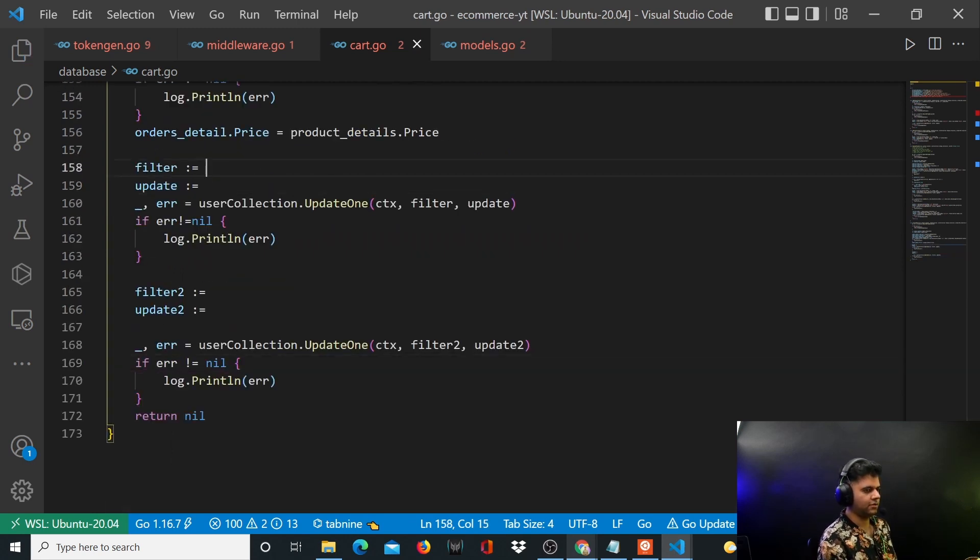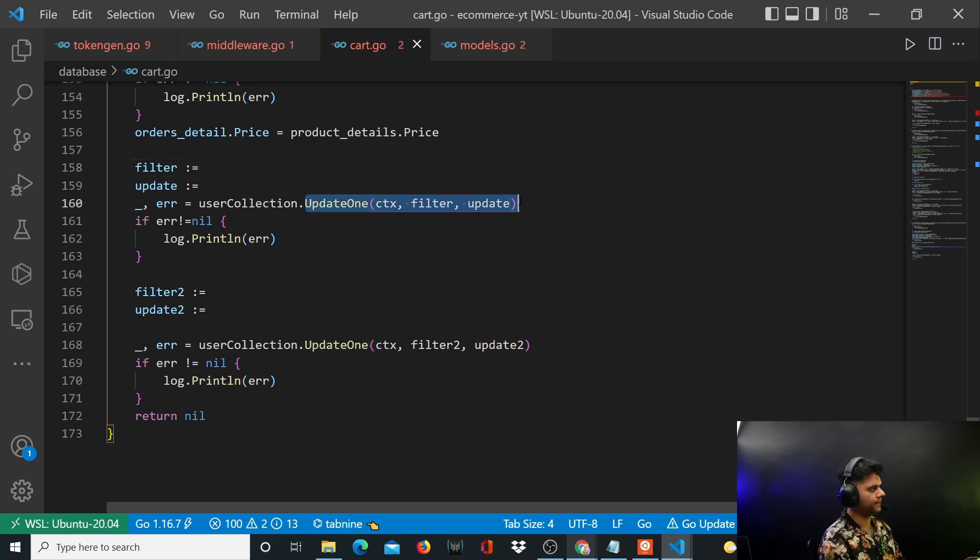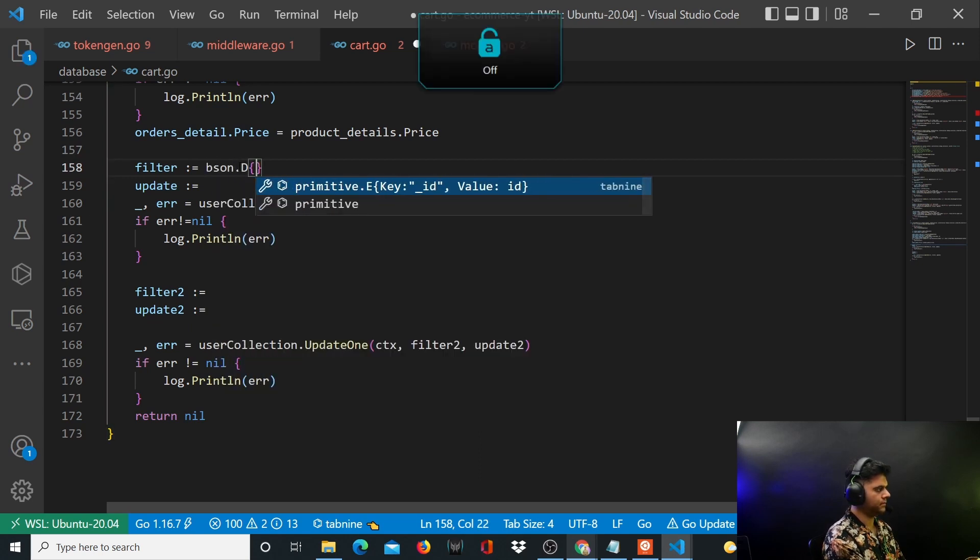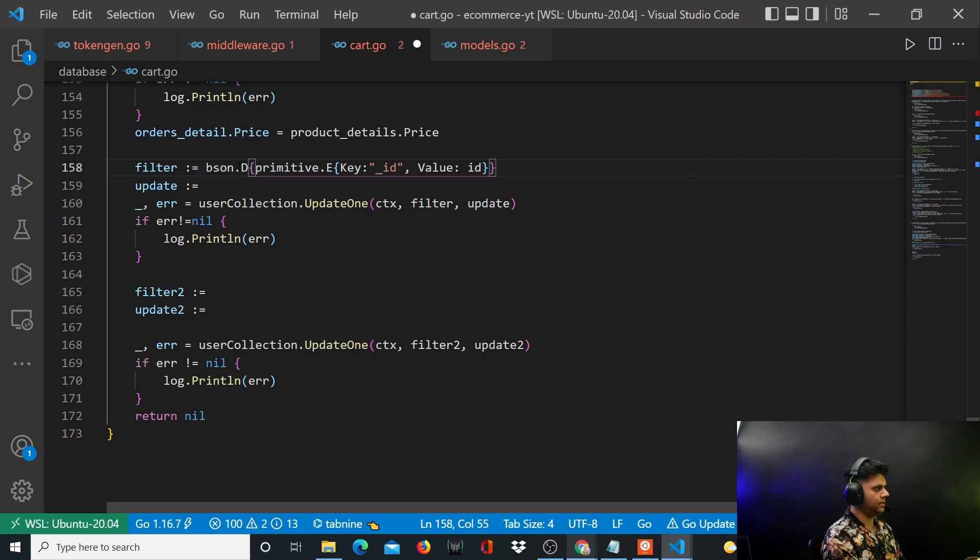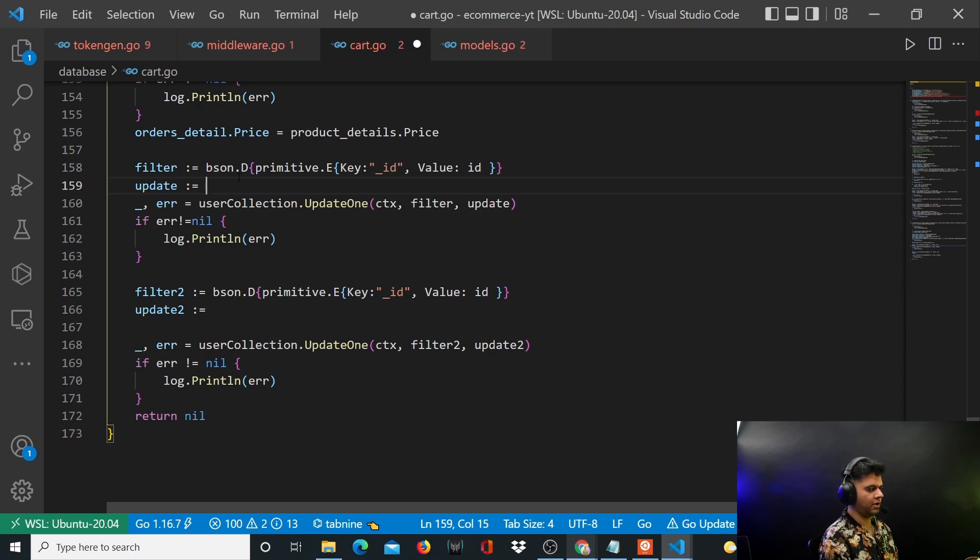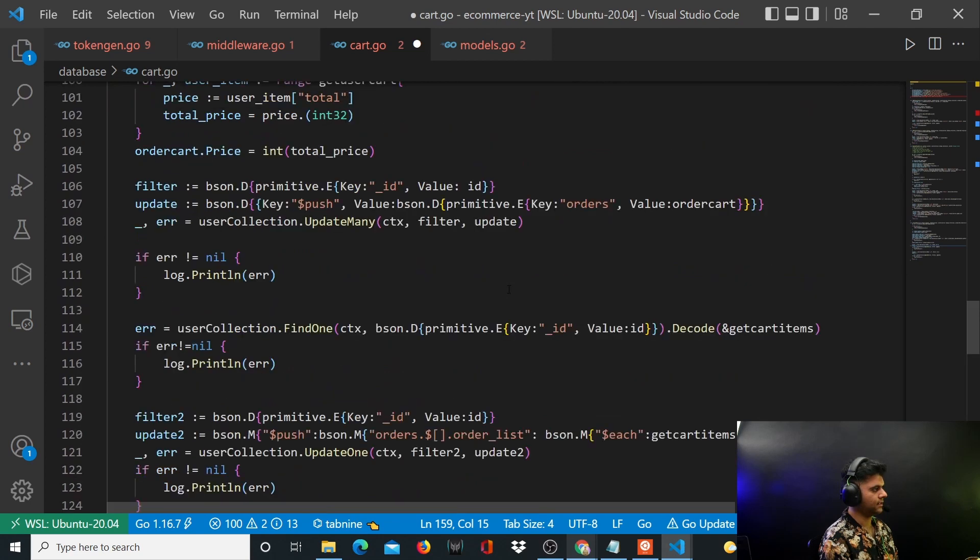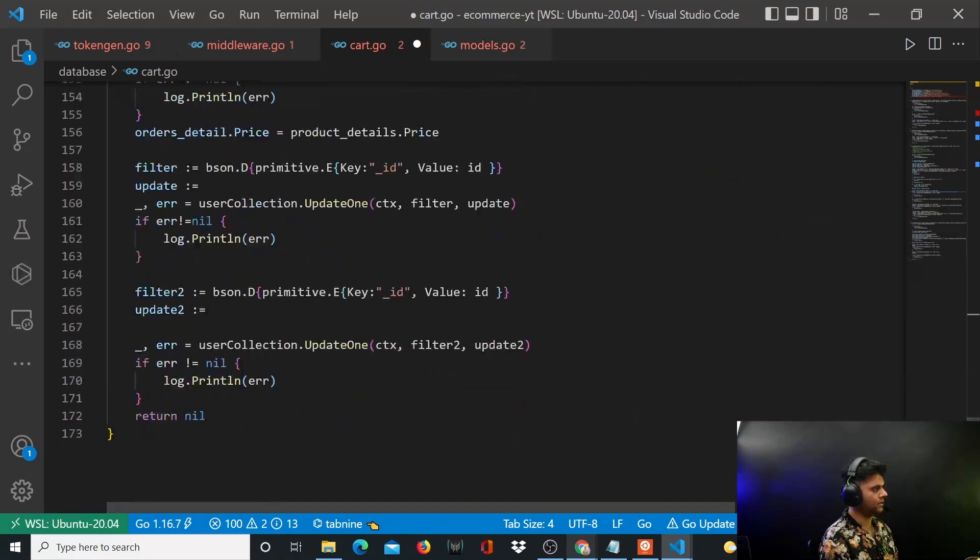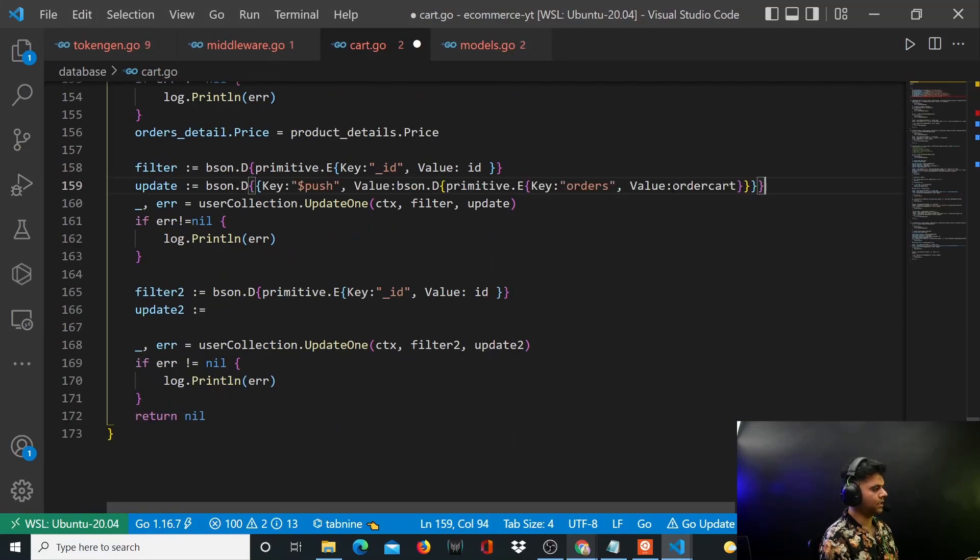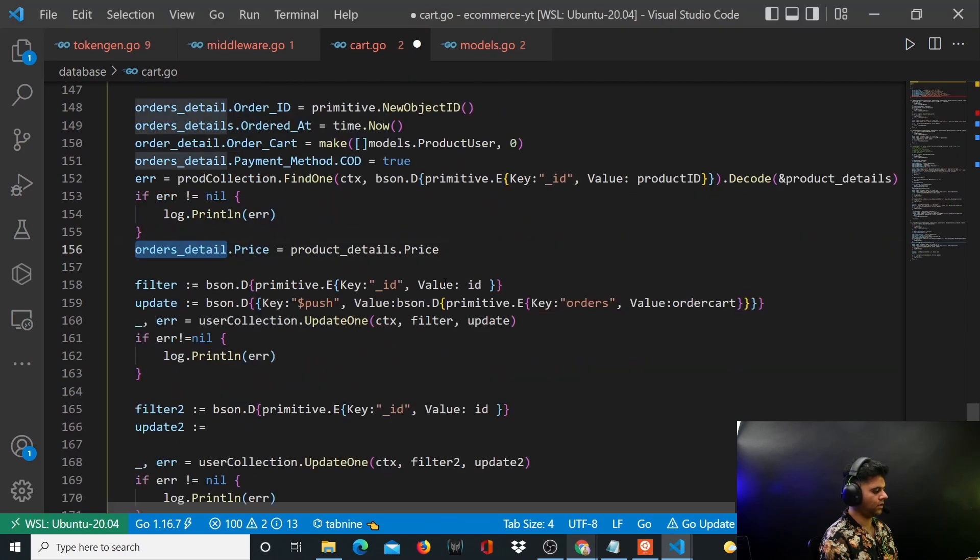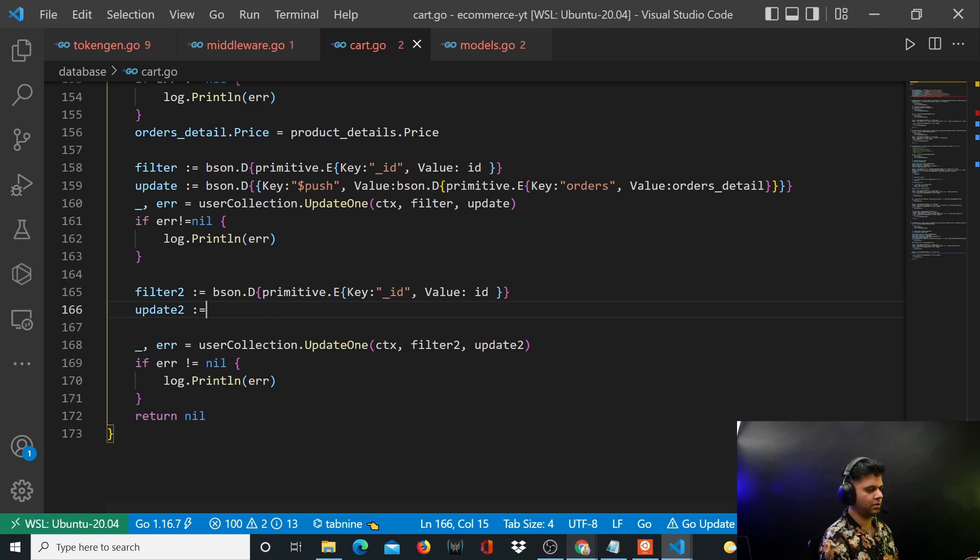If error not equal to nil, we'll say log.println error. And if everything goes well we'll return nil. Now all that's left to do is work on our filter and our update, and also filter2 and update2. For filter we want to use the id of the user, because for that user we will be creating that order was placed. So we'll say bson.D, bson.E, primitive.E. And this will be the same thing for filter2 as well. Now for update, we want to take this thing from here but only a couple of things will change. So only the name of the variable this time is different, so it's orders_detail instead of order_cart. So that's it, your filter and update are both ready.